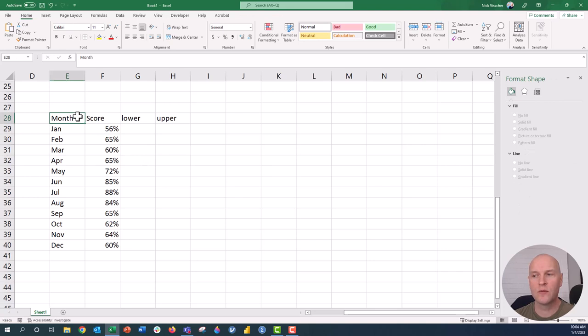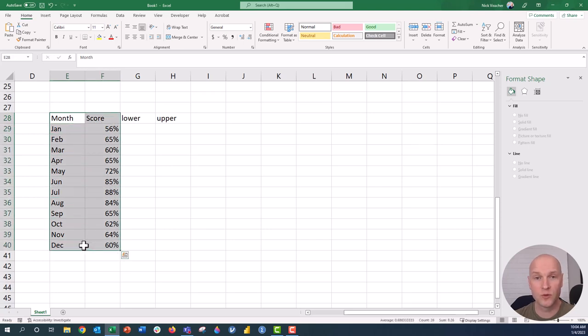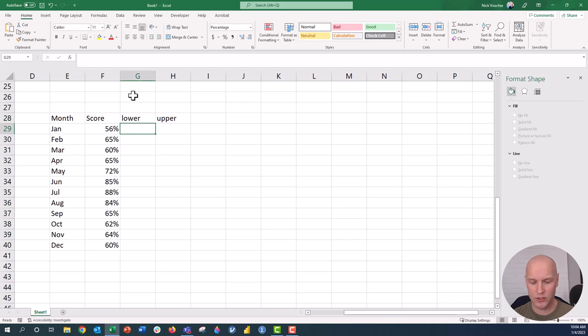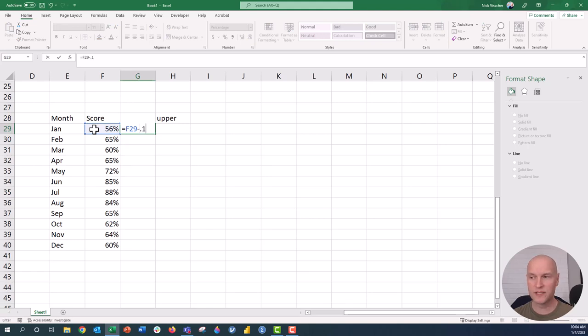First, we're actually going to make the chart into a stacked column chart. I need to rework the source data a little bit. We can't just insert a chart from the source data that we did before. I have to create a couple variables here. The first thing I'm going to do is a formula. It's going to be equals the score minus 0.1.